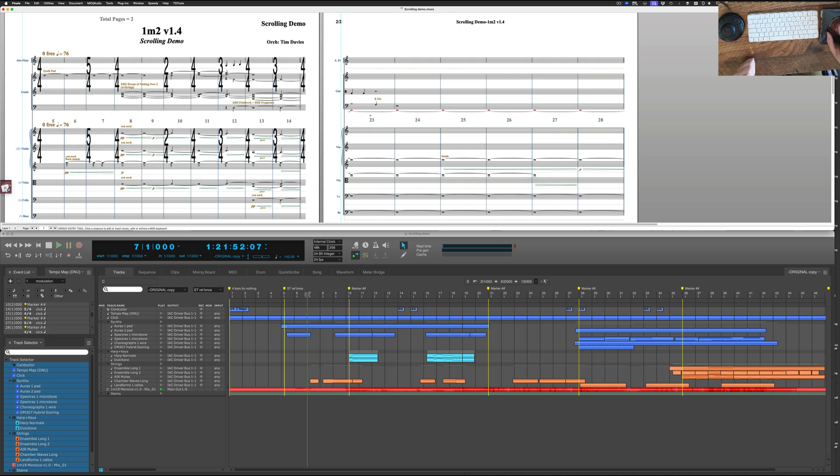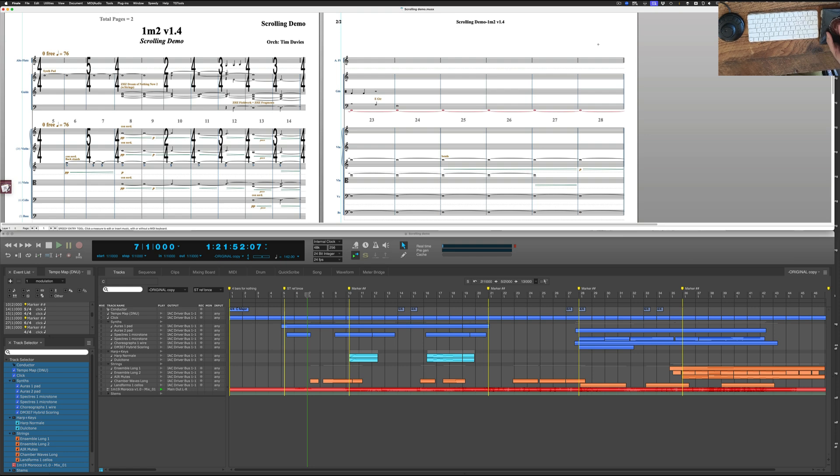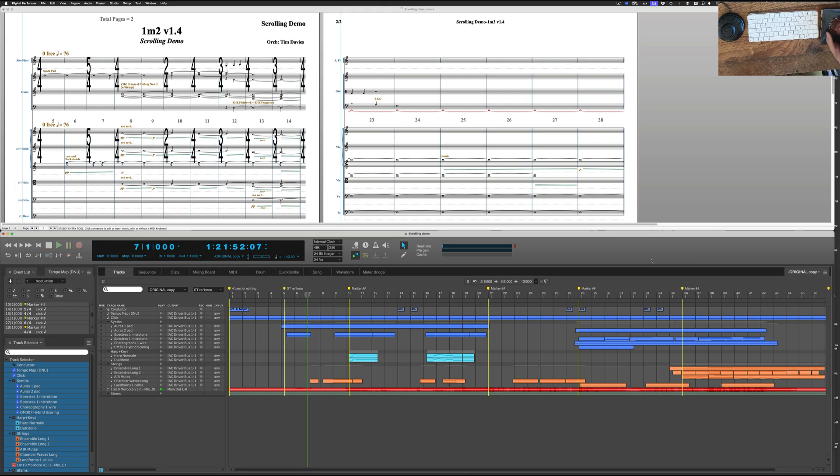And that is how you do it. It goes from Finale. I do something here on the jog. That driver then sends a key command that is interpreted by Keyboard Maestro that then sends something to Digital Performer in the background.